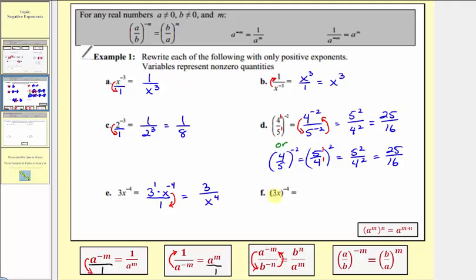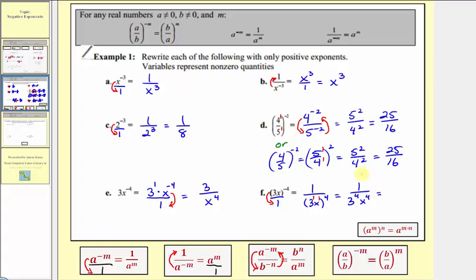Example 1f is different because the base three x is in parentheses. In fraction form with a denominator of one, to change the sign of the exponent we move the entire expression down to the denominator. We'd have a numerator of one and a denominator of three x raised to the power of positive four. Inside the parentheses we have three to the first times x to the first, and since we have powers to powers, this equals one divided by three to the fourth times x to the fourth. Three to the fourth is 81, so we have one over 81 x to the fourth.